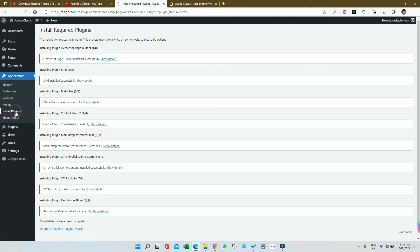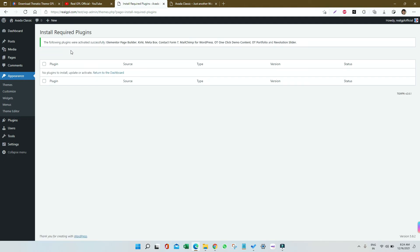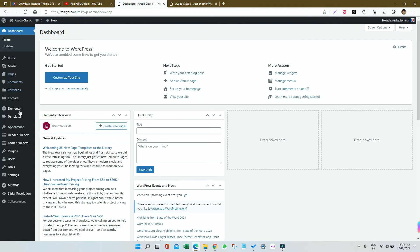Done. Let's go to Install Plugin again. Then select all, this time click on Bulk Action and select Activate and click on Apply. We have installed and activated all the required themes and plugins.